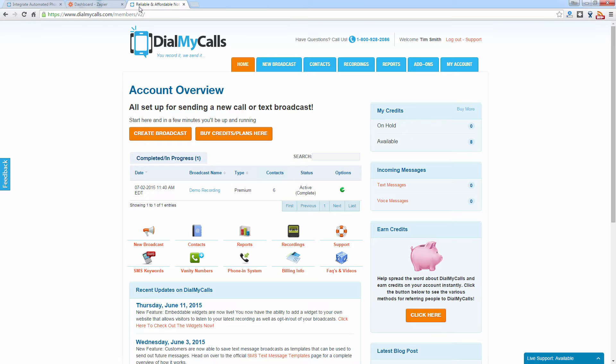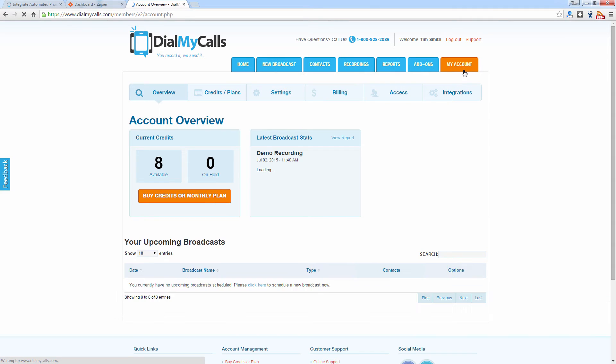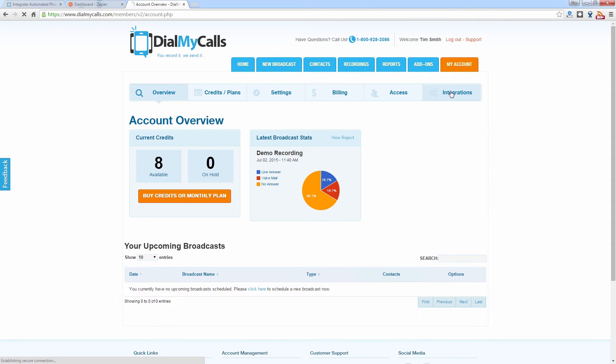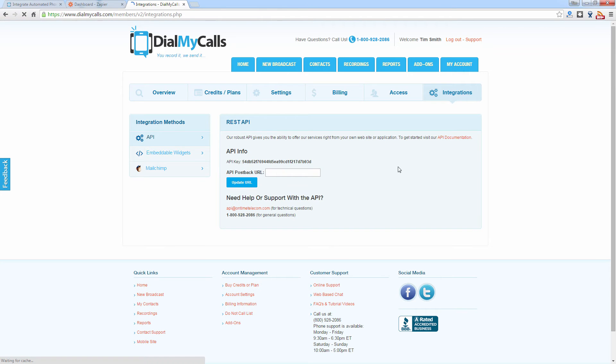This is how you're going to integrate Dial My Calls with all of the apps that Zapier offers. To find your API key, click on My Account. Then you're going to click on Integrations and from there you'll have your API listed.